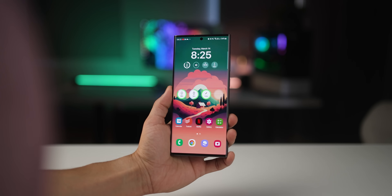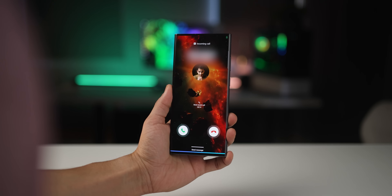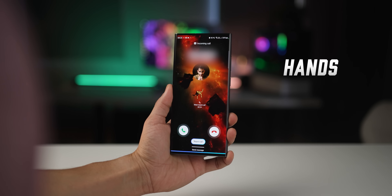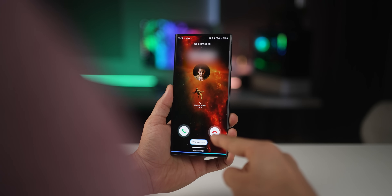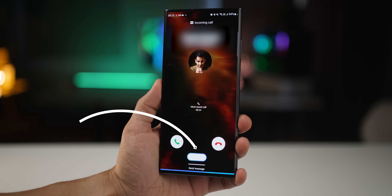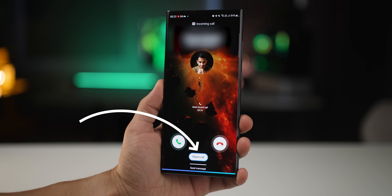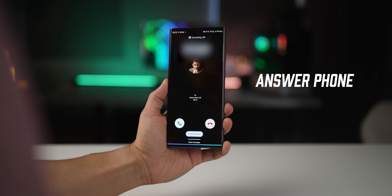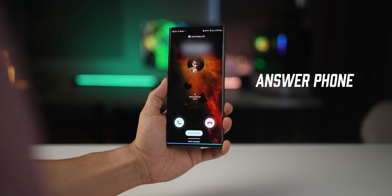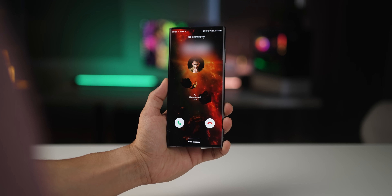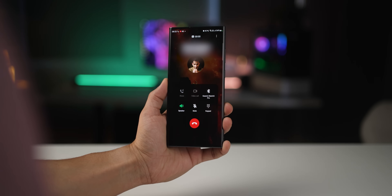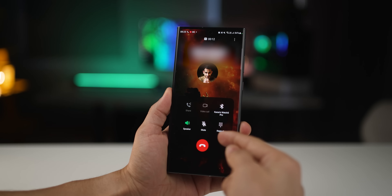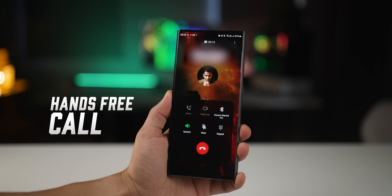Let's say you're getting a phone call and you're in the shower, you're eating, or your hands are busy. I get this answer call prompt — I could just say 'answer phone' and my phone not only answers the call, but it also turns on the speakerphone, so I could do a hands-free call.